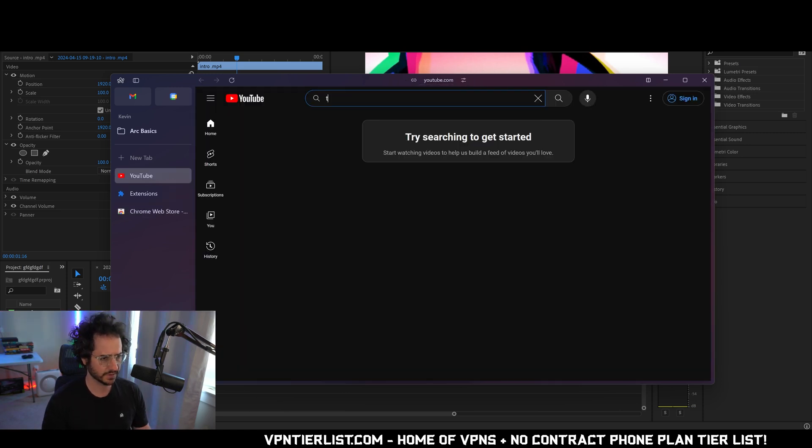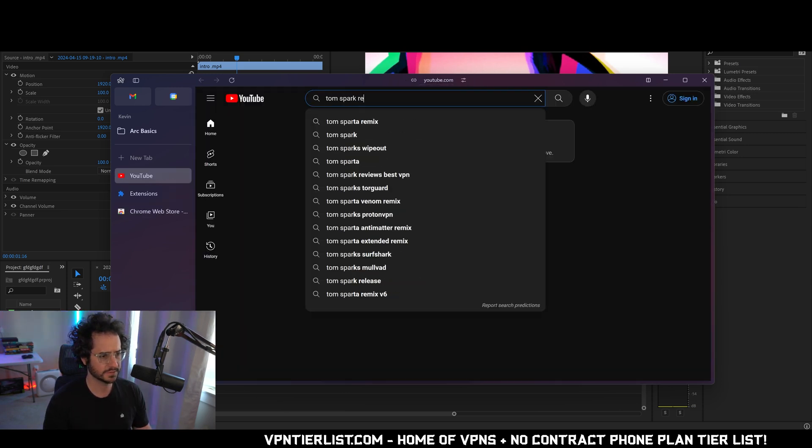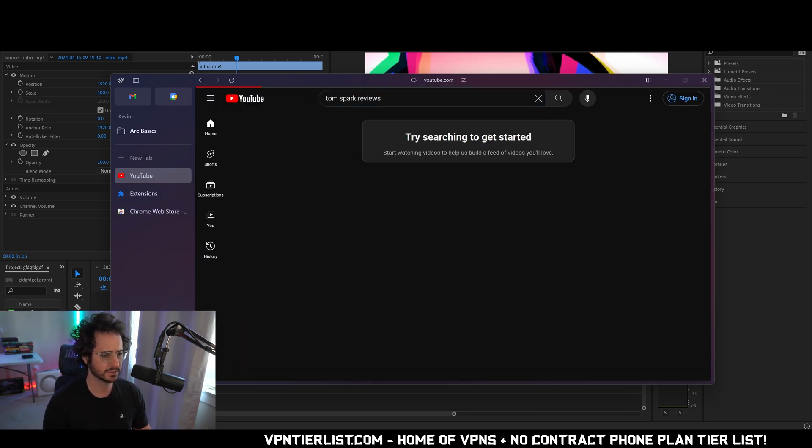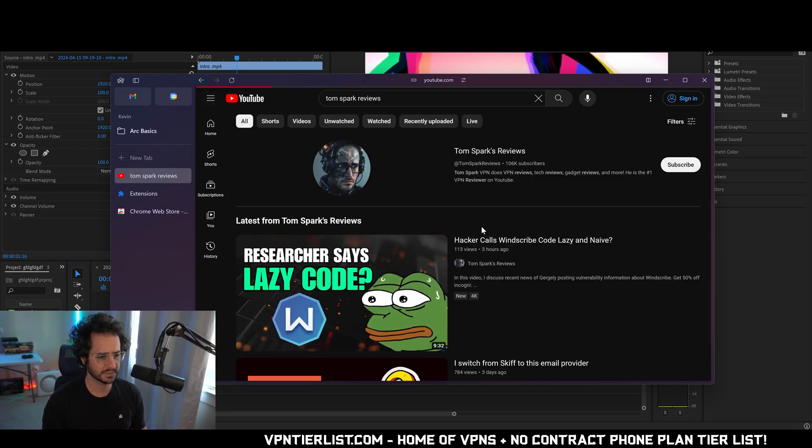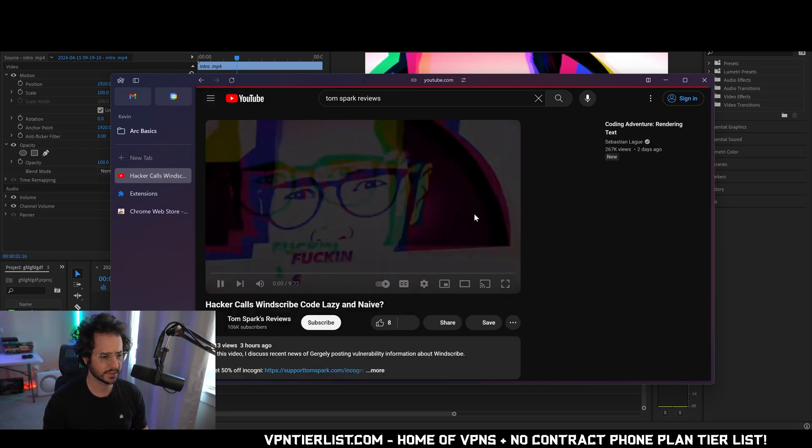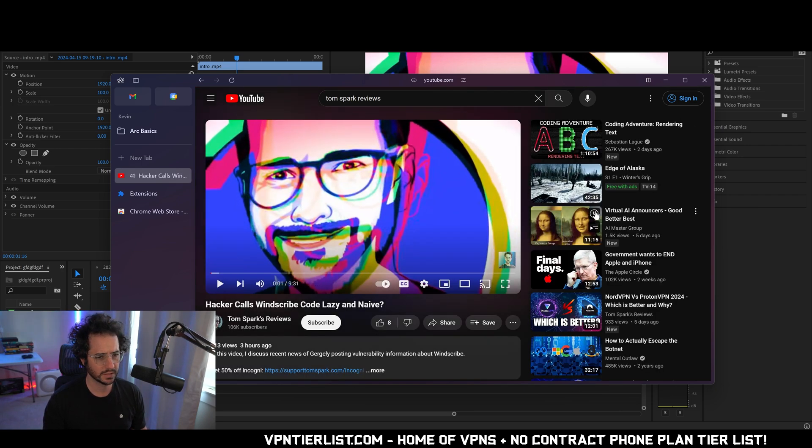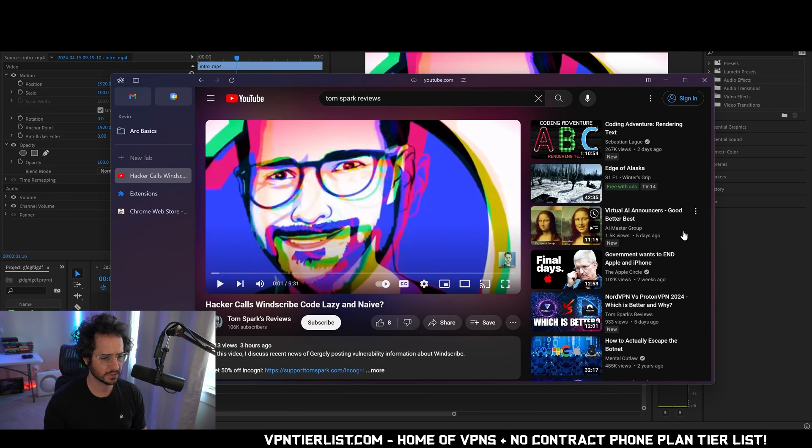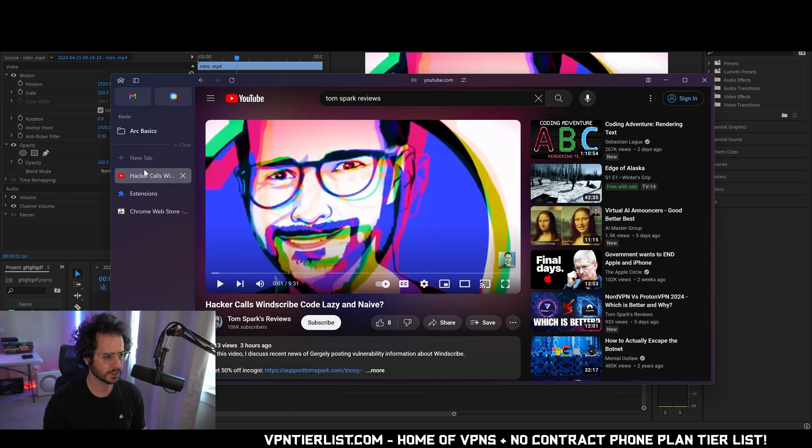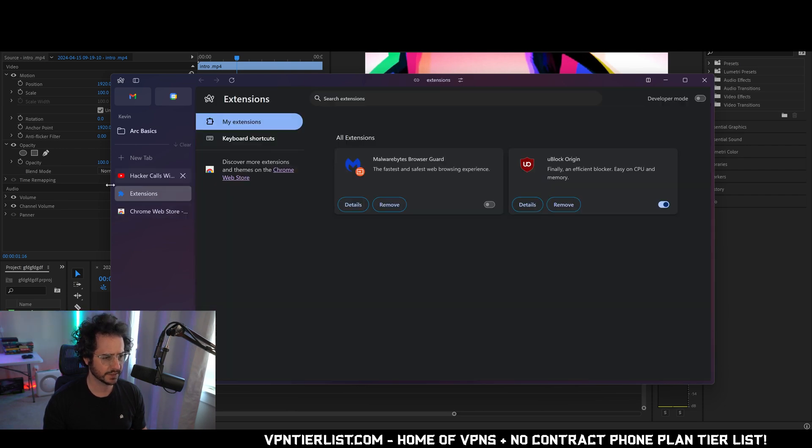So here we have a basic website page. We could look at the YouTube channel. Let's see what it is like to watch a YouTube video. Okay seems pretty standard. Nothing too different here. And of course we have these extensions.